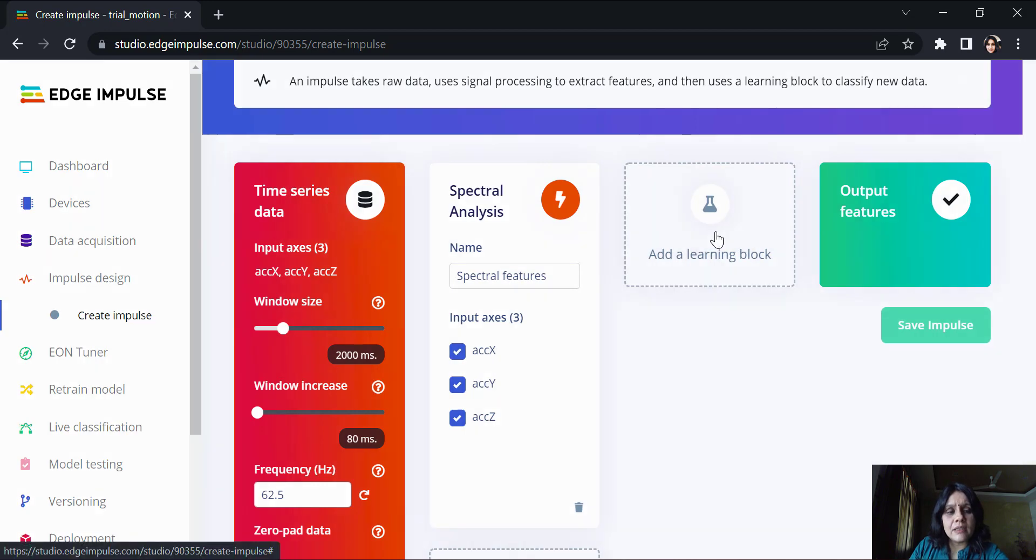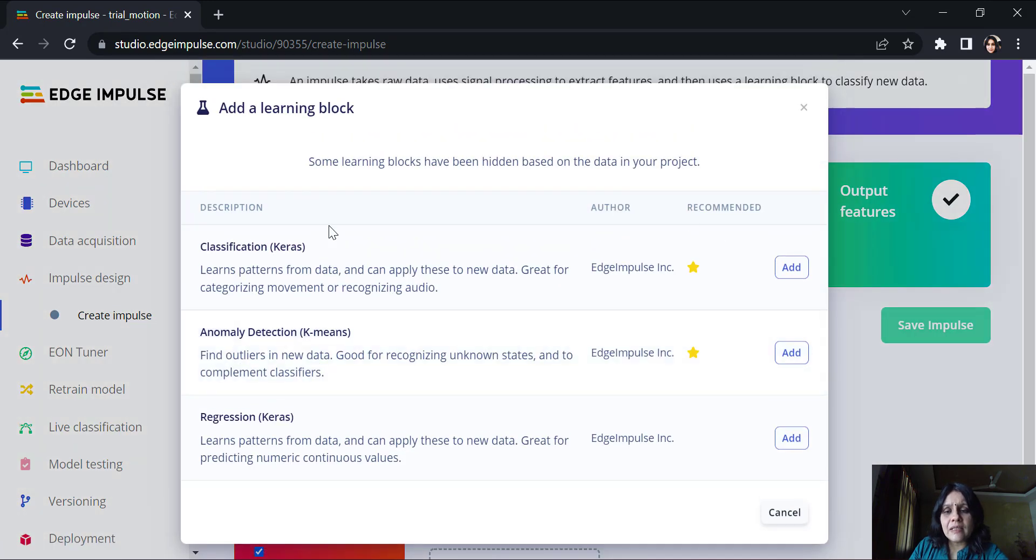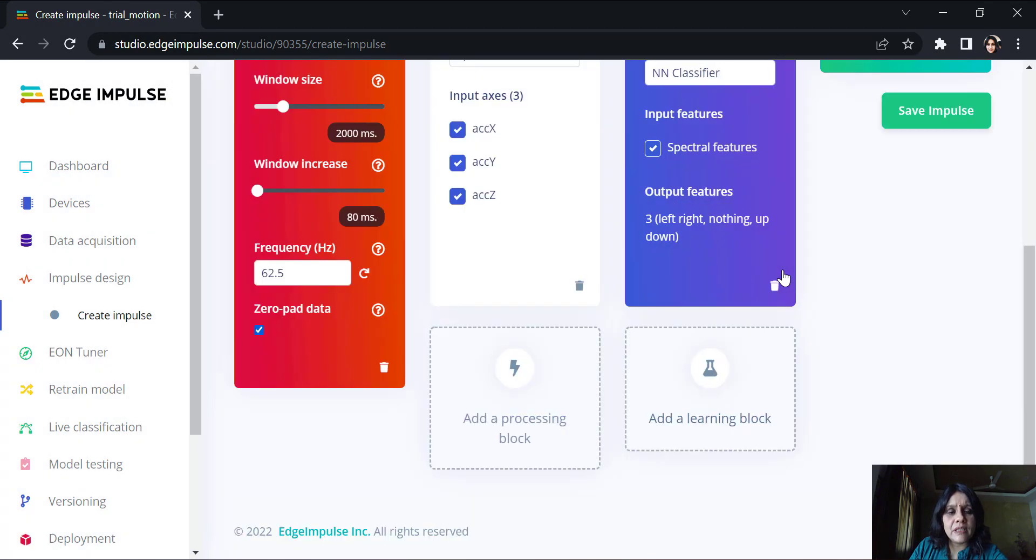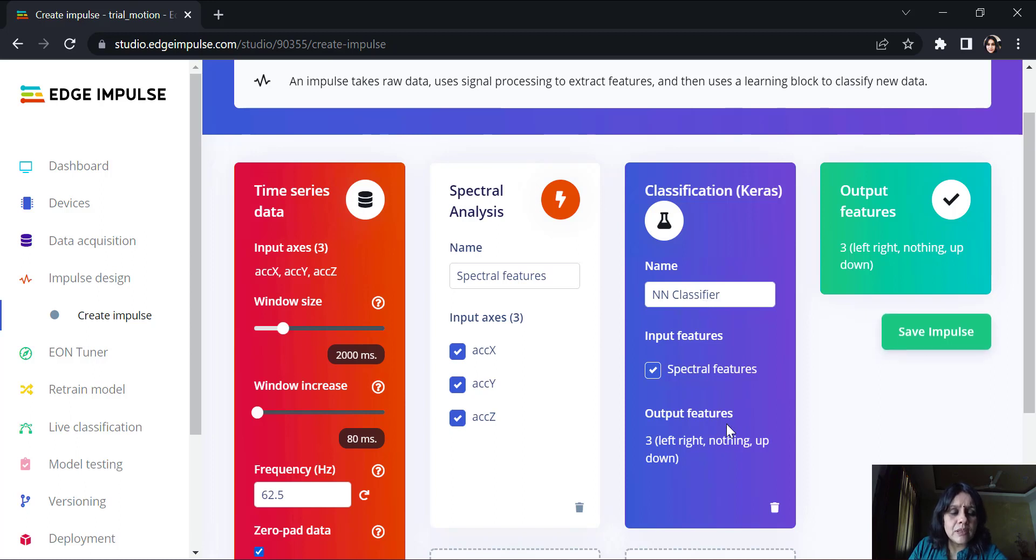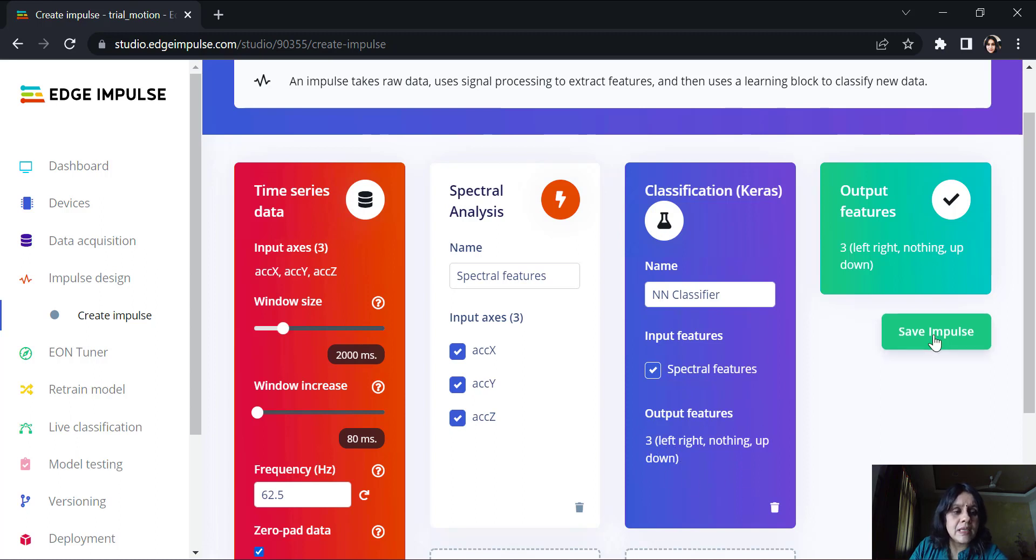Then we add a processing block. We will go with the spectral analysis because that is what is recommended here. It automatically takes up three input axes, which are the acceleration across the x, the y and the z-axis. Once this is done, we will add a learning block and we will take the neural network classifier. We have three output features because we had three labels. We will save this impulse.